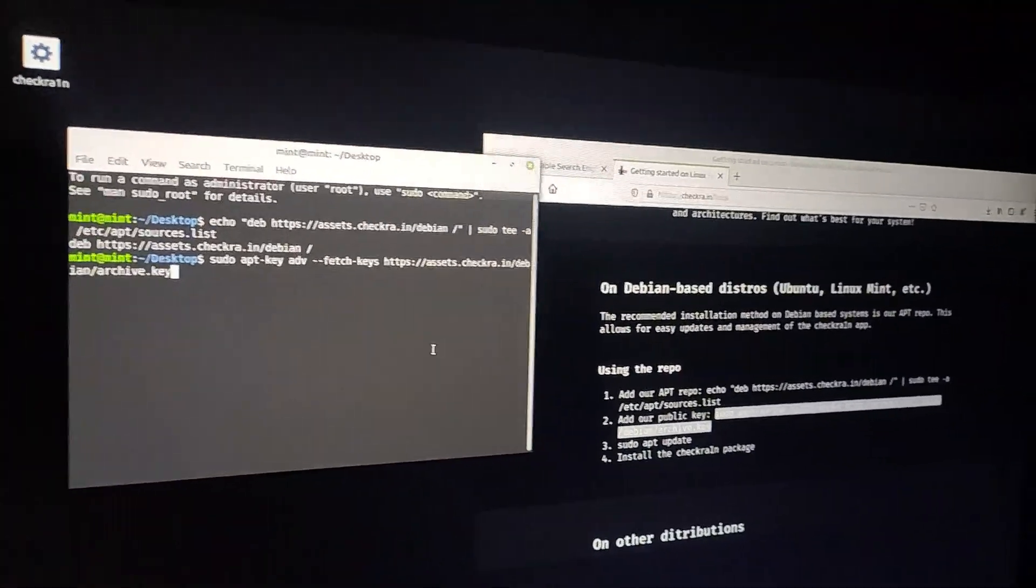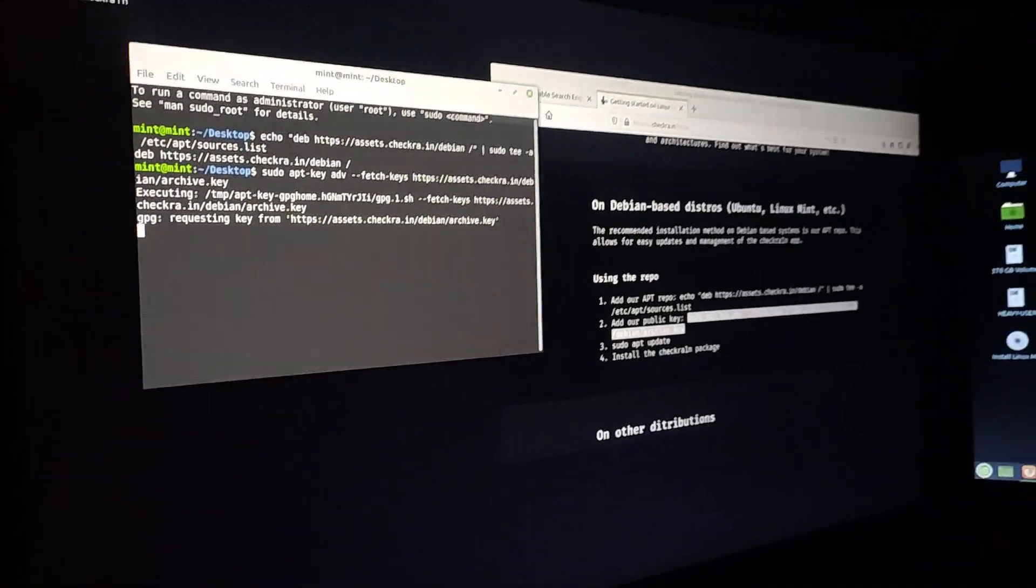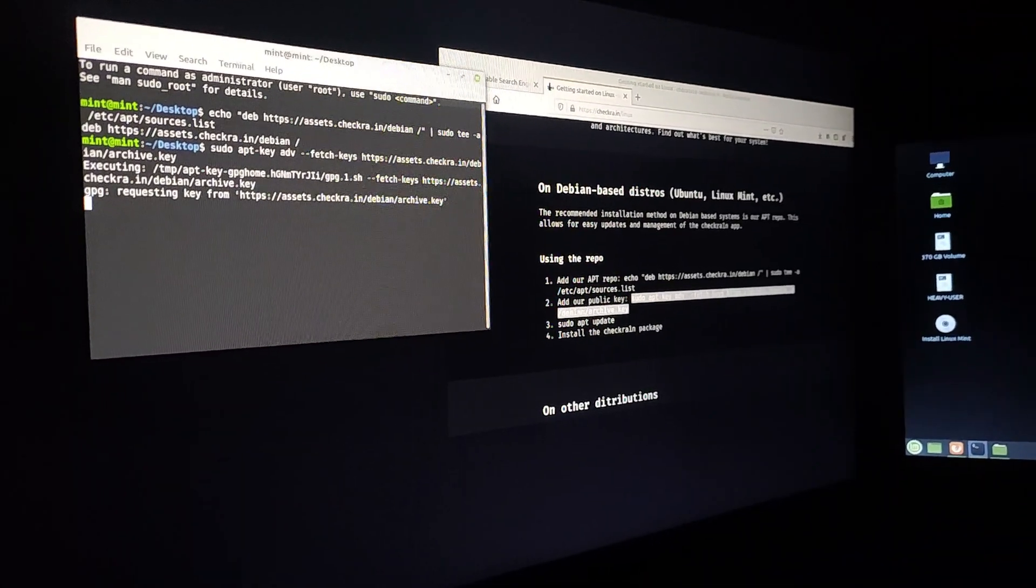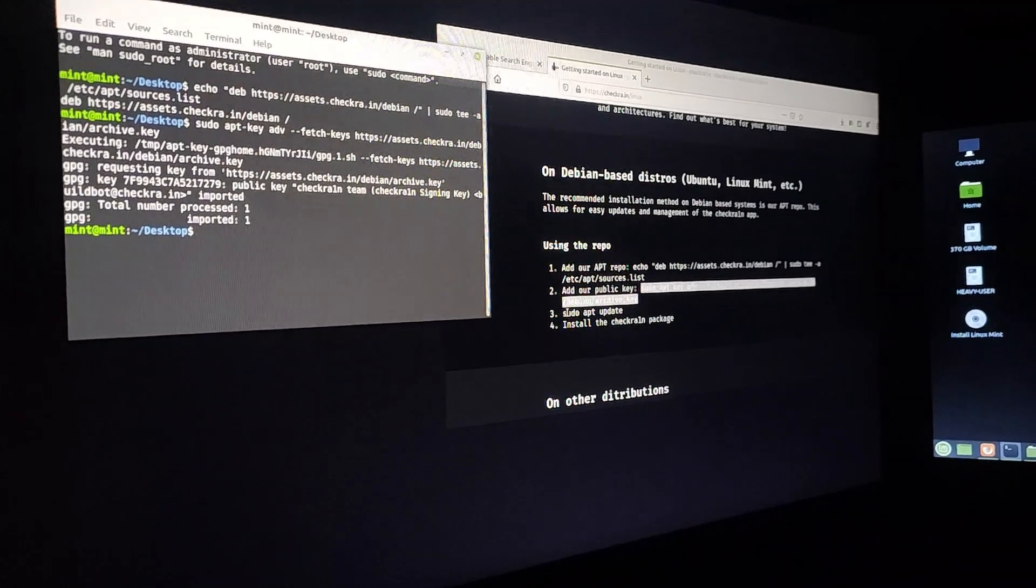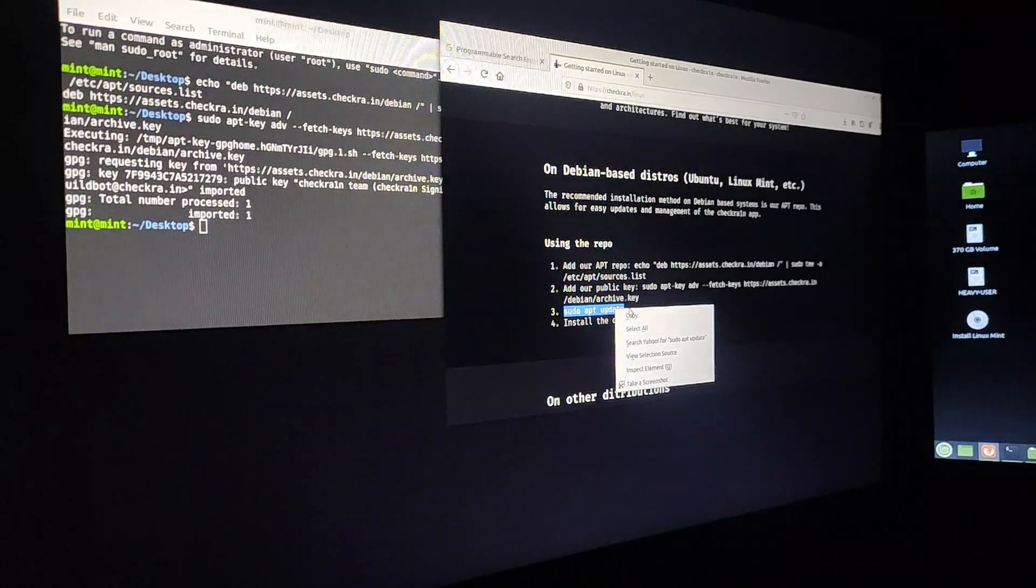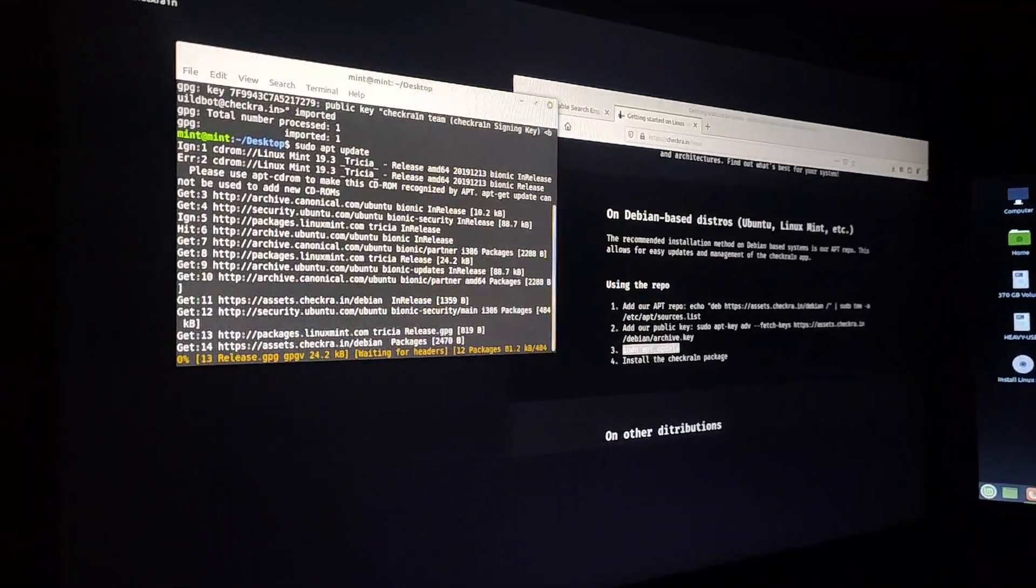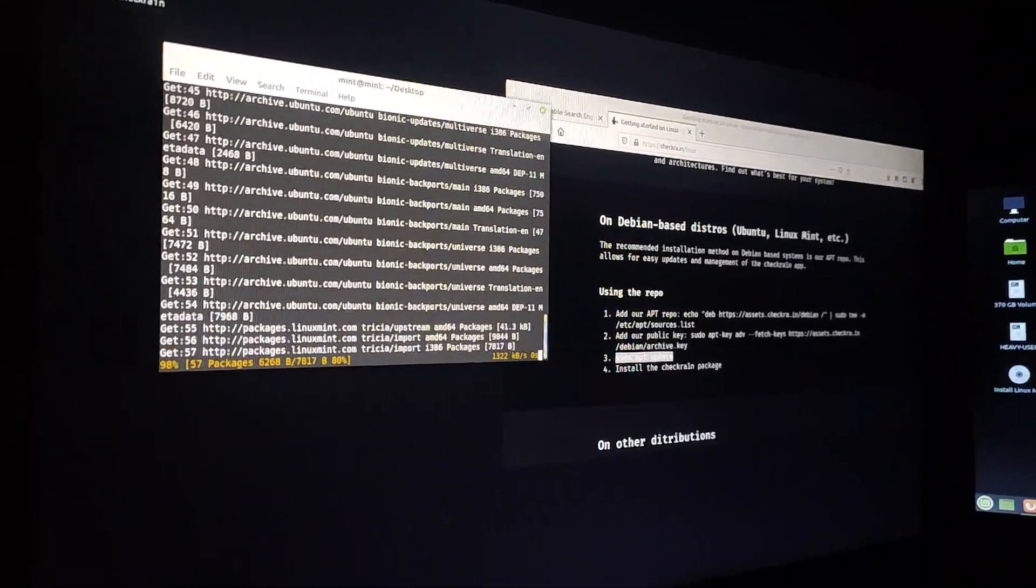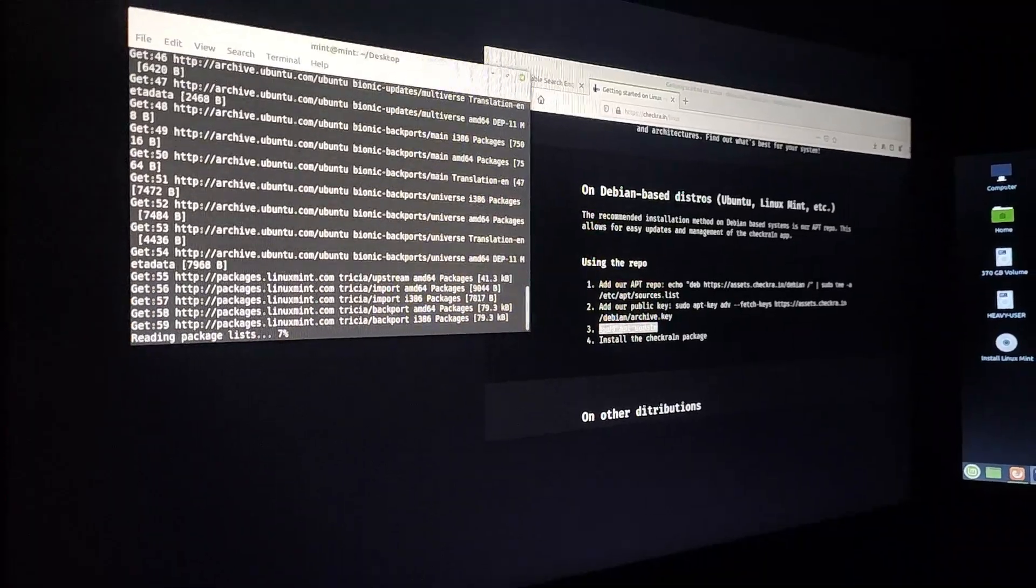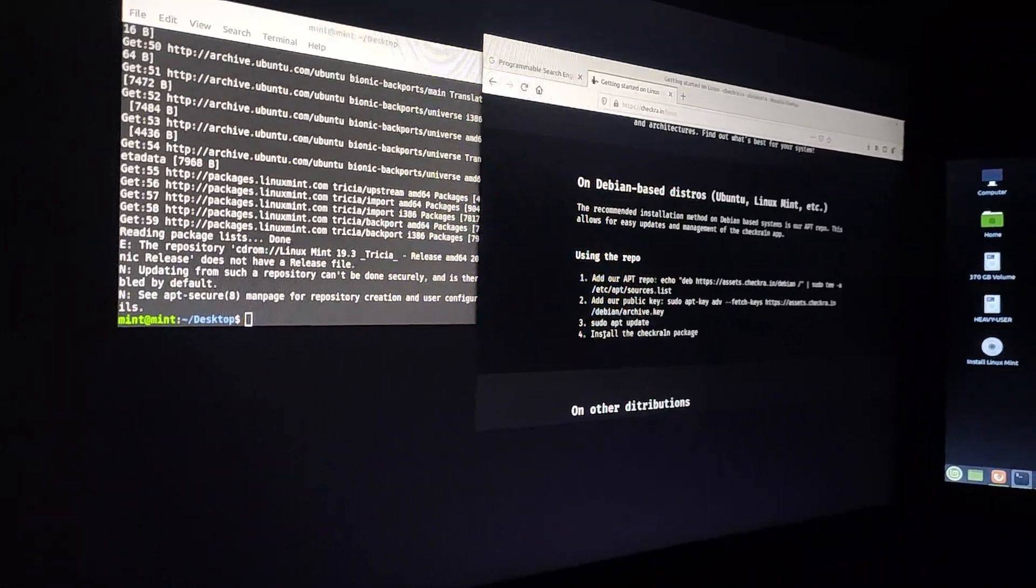After clicking enter, you have to go for the second repo. Copy and paste. Click enter. You have to wait for a few seconds or few minutes. After that, you have to go for the third repo. Again, you have to wait for one minute or a few seconds because it is installing.